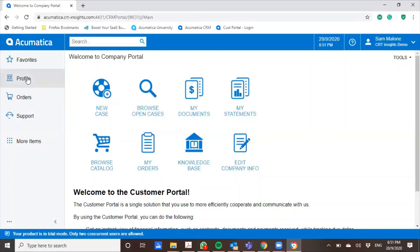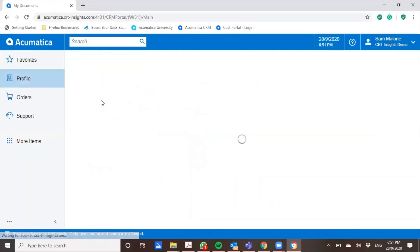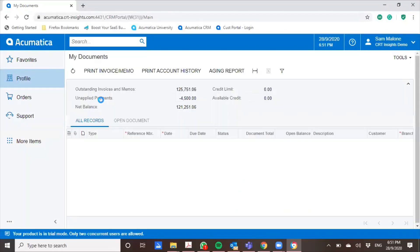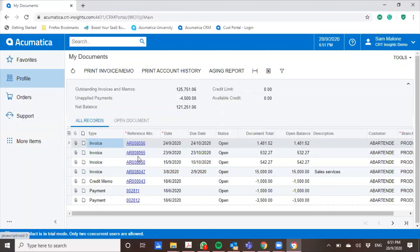He can go on the profile and he can actually access all the documents that are linked to his account right here. So he'll have access to the invoices, the payments, the sales orders that he has placed with your company. And all these blue fields are actually drillable. So all he has to do is just open the documents and then print it out.